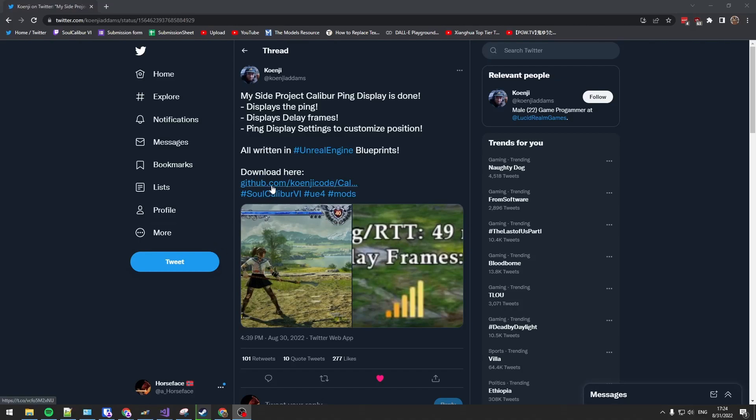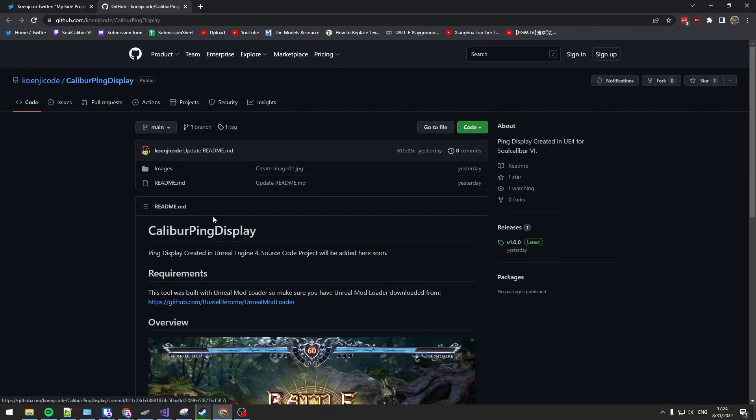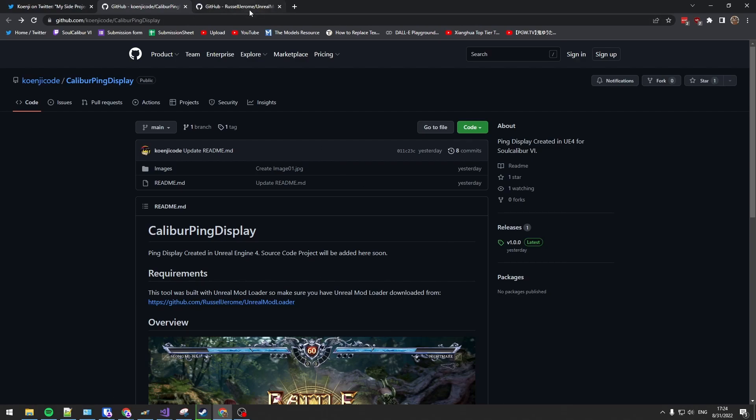This is how to install the ping display mod by Koenji. First you gotta head to his GitHub, it will be linked in the description.